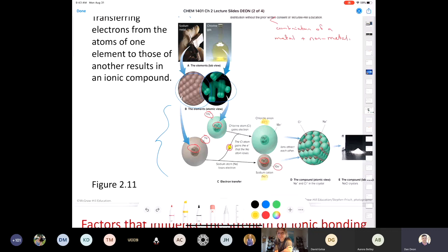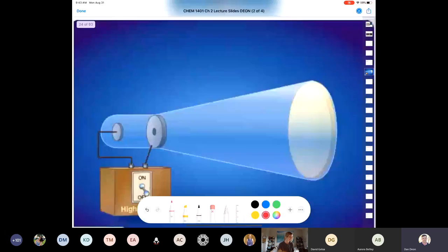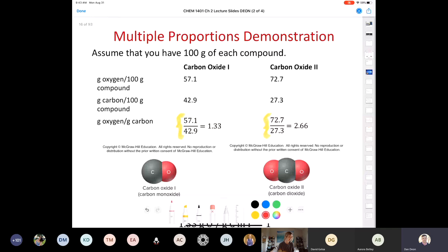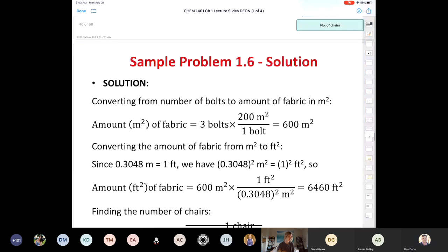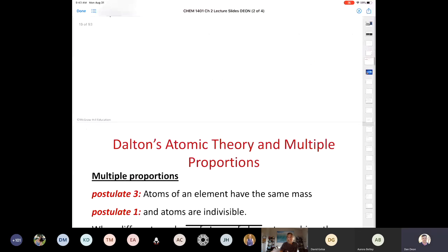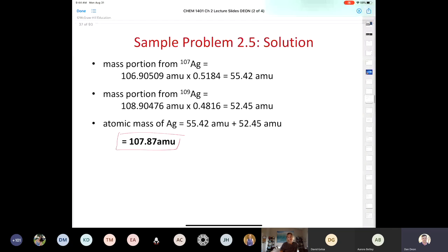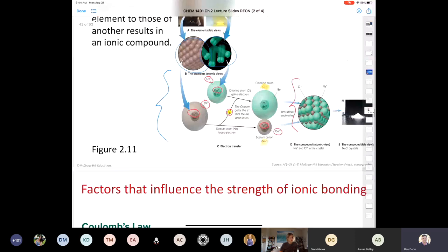When we have opposite charges, opposites attract — the cation and the anion are attracted together and we form an ionic compound. Notice that is not a molecule — never call an ionic compound a molecule. It forms a cubic crystal. If you hold up sodium chloride crystals and look closely, you can see that they are little cubes. That's how you form an ionic compound.